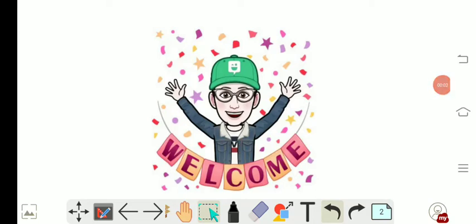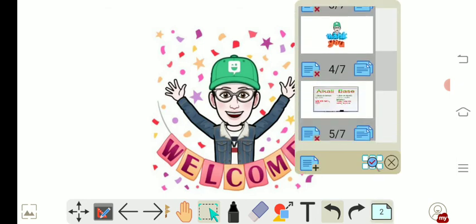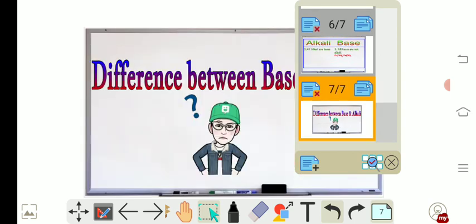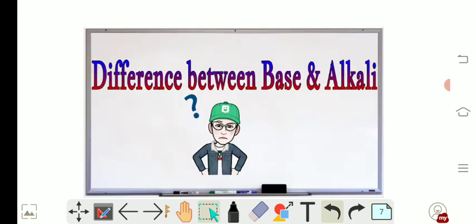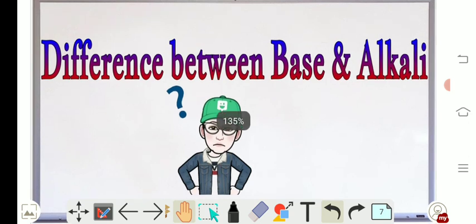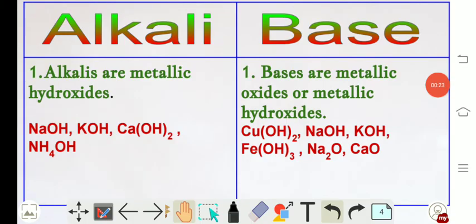Welcome to NG Academy. Today our agenda is to discuss the difference between base and alkali. Your confusion will be removed today.